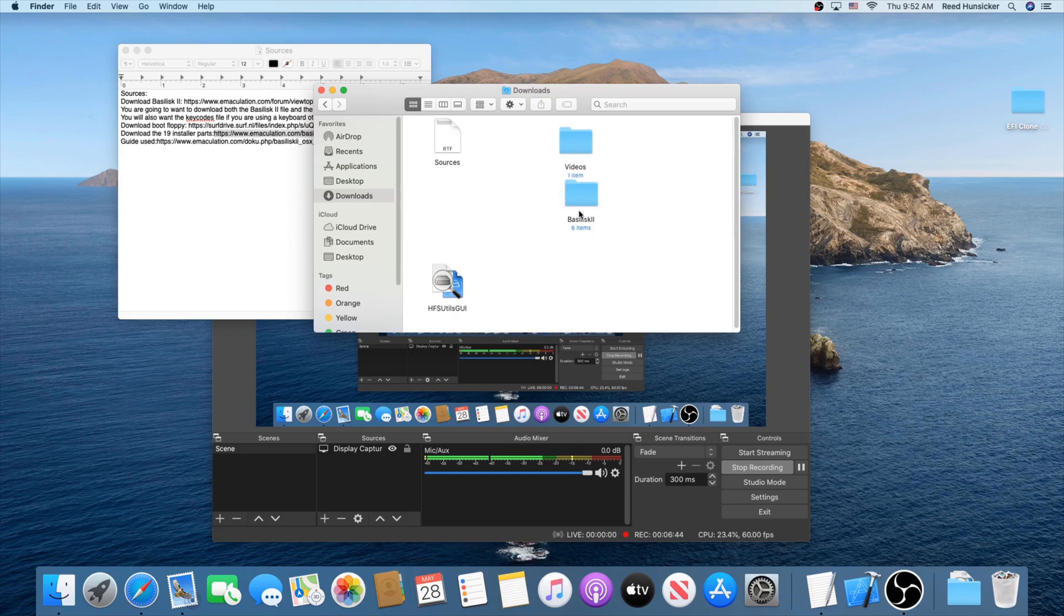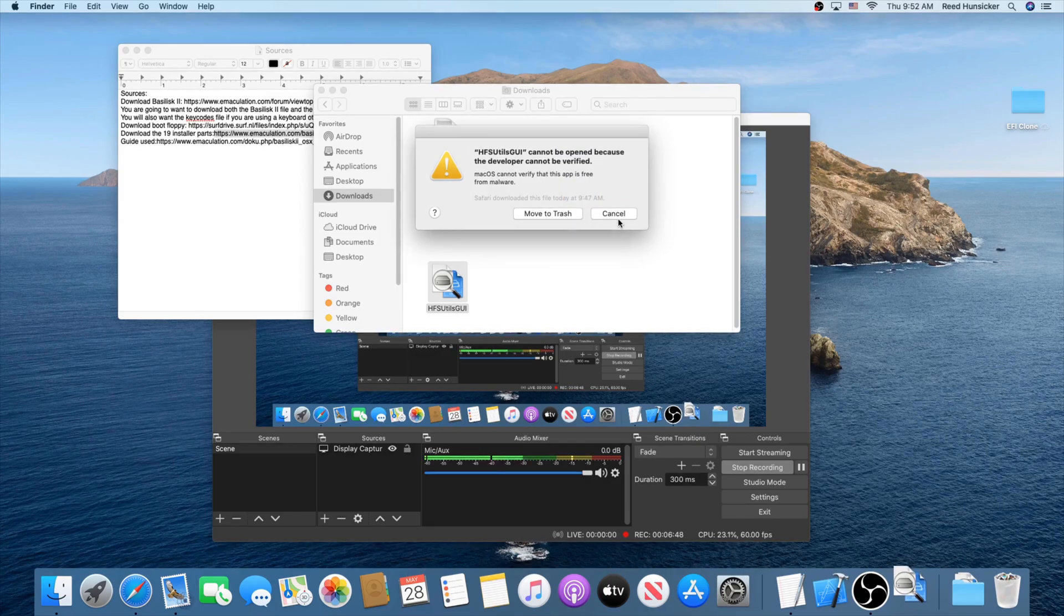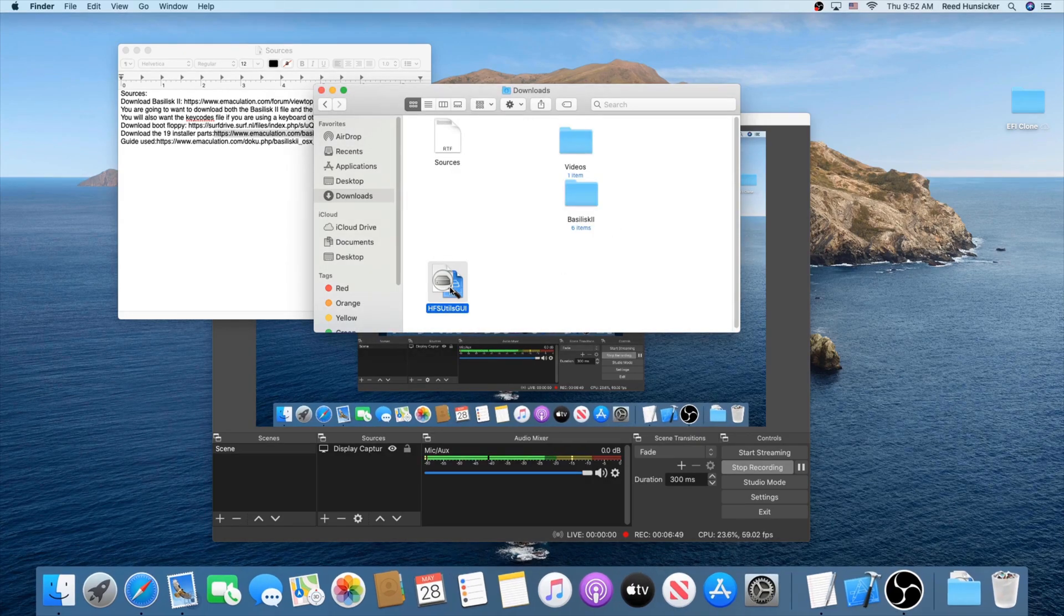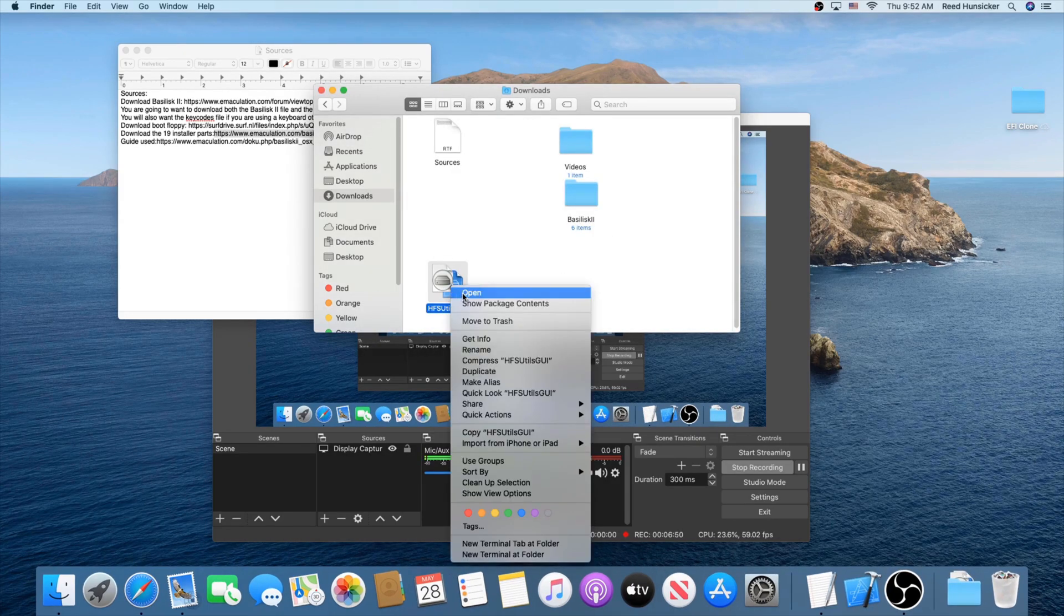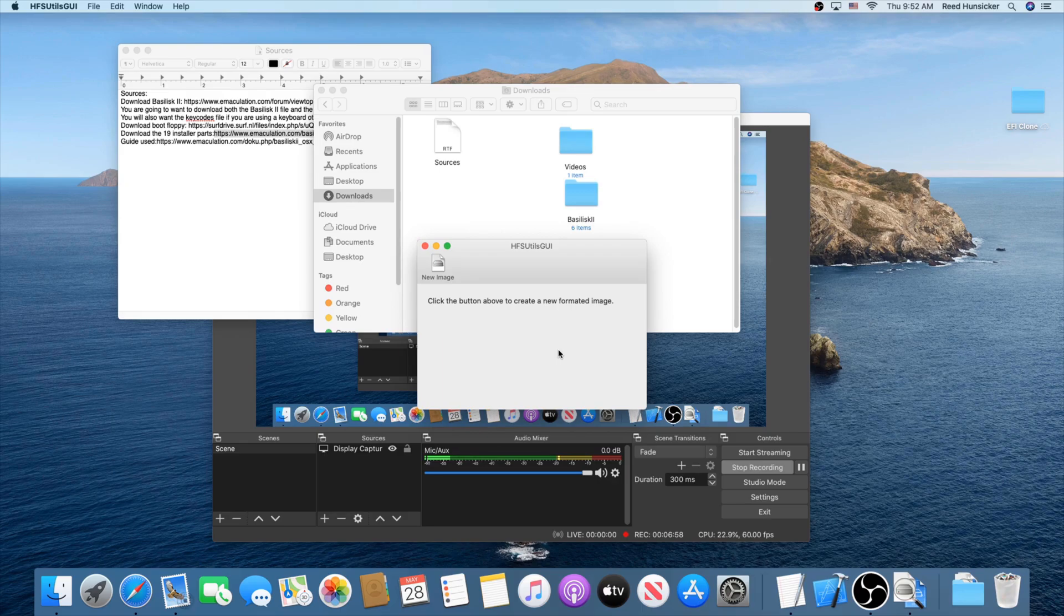Take all of these and just select them. You're going to Command-C. Head back to where your Basilisk 2 folder is. Go to Shared and just Command-V. Once again, they're back in order. Make sure you have them all. Now you should be able to delete the temp folder. Next, we're going to go ahead and create some disk images. Run HFS Utils GUI.